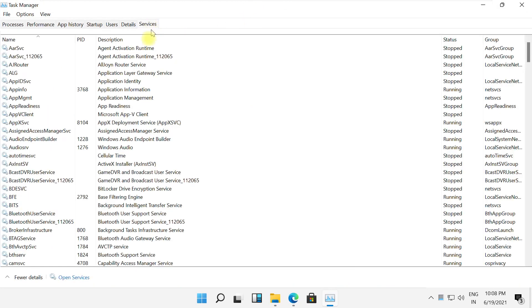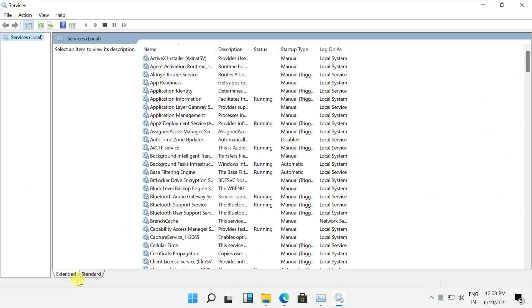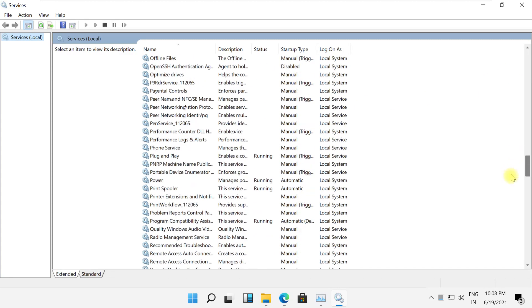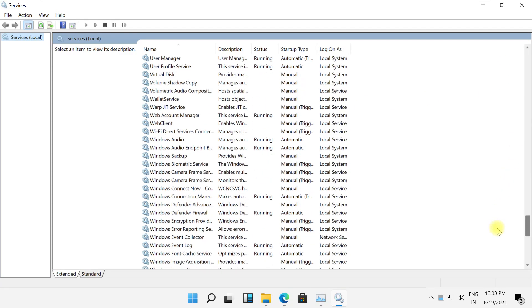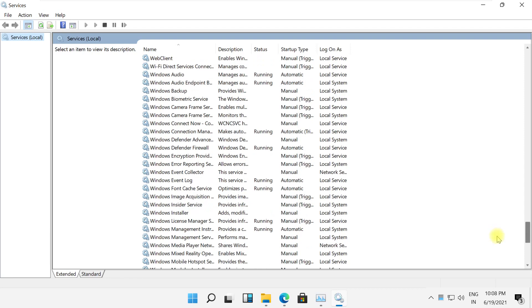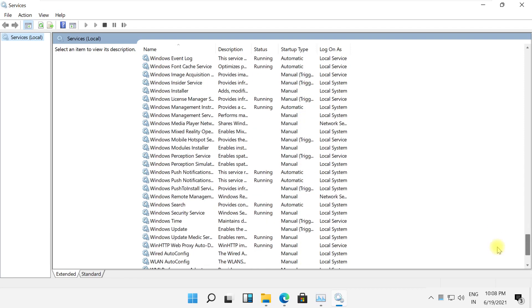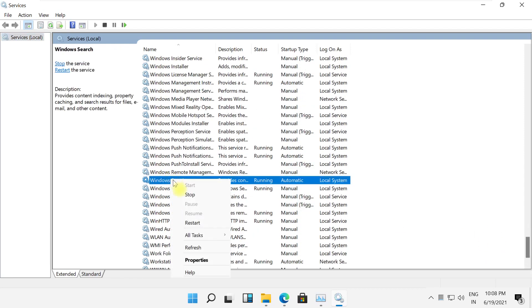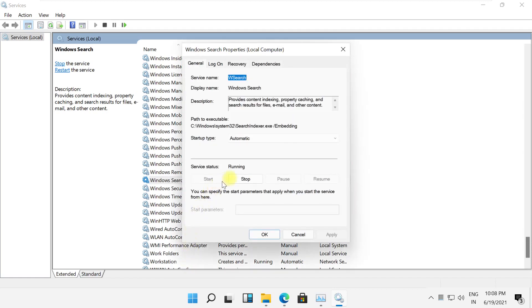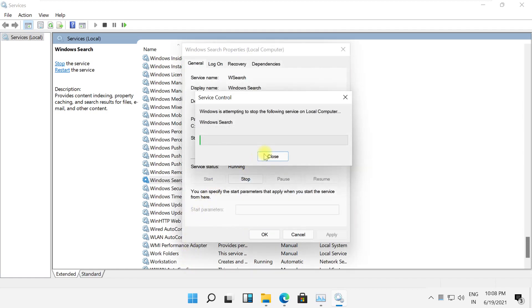Now maximize this. Click services tab. Open services. Now from the list of services, scroll down and find this service named Windows Search. Click on its properties. Stop it.